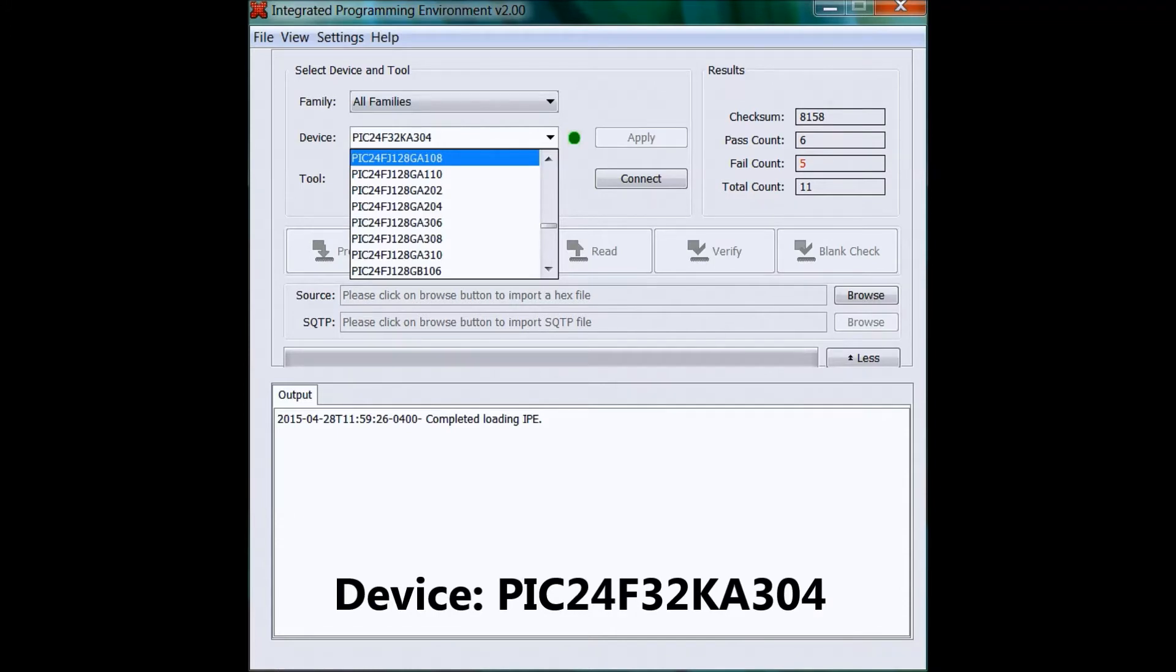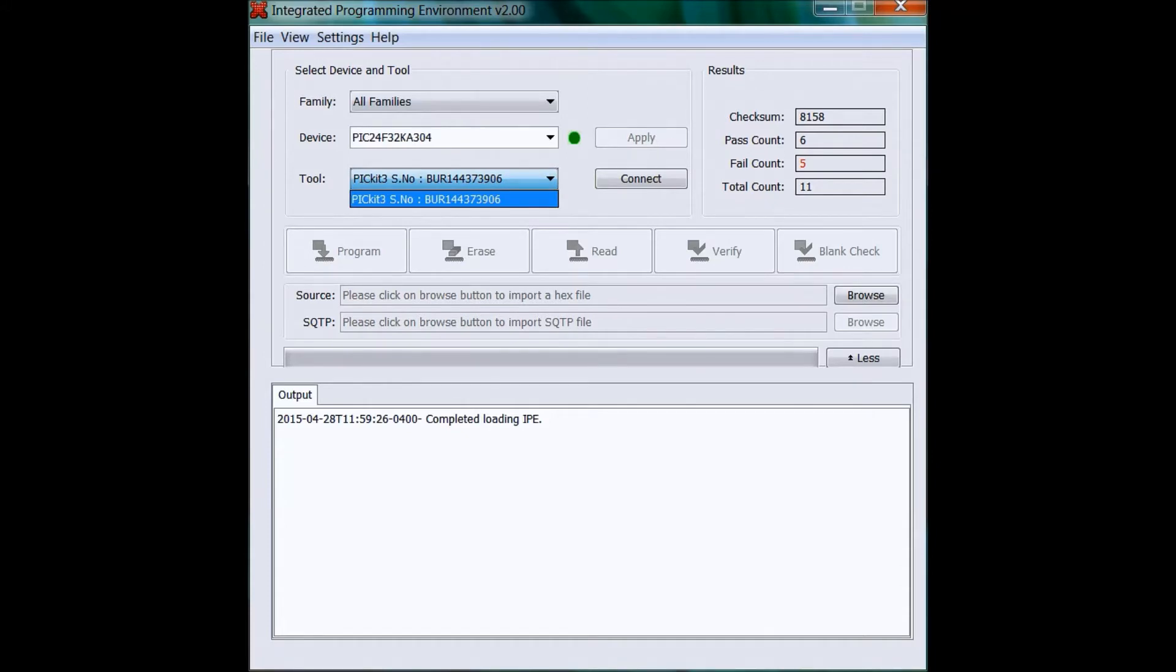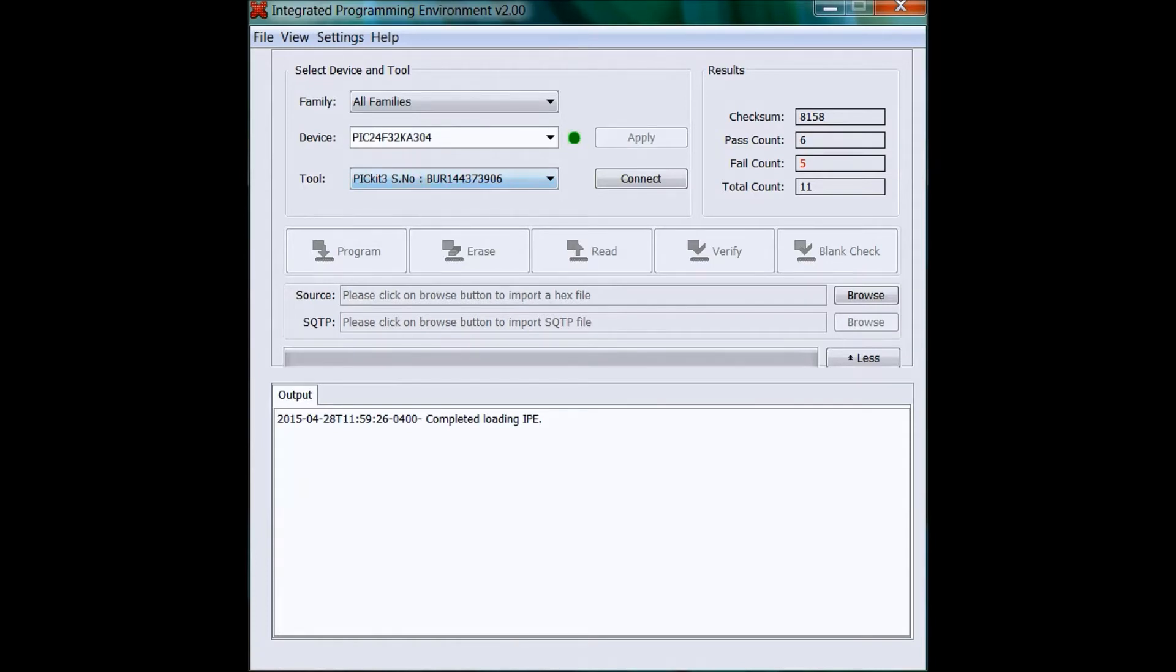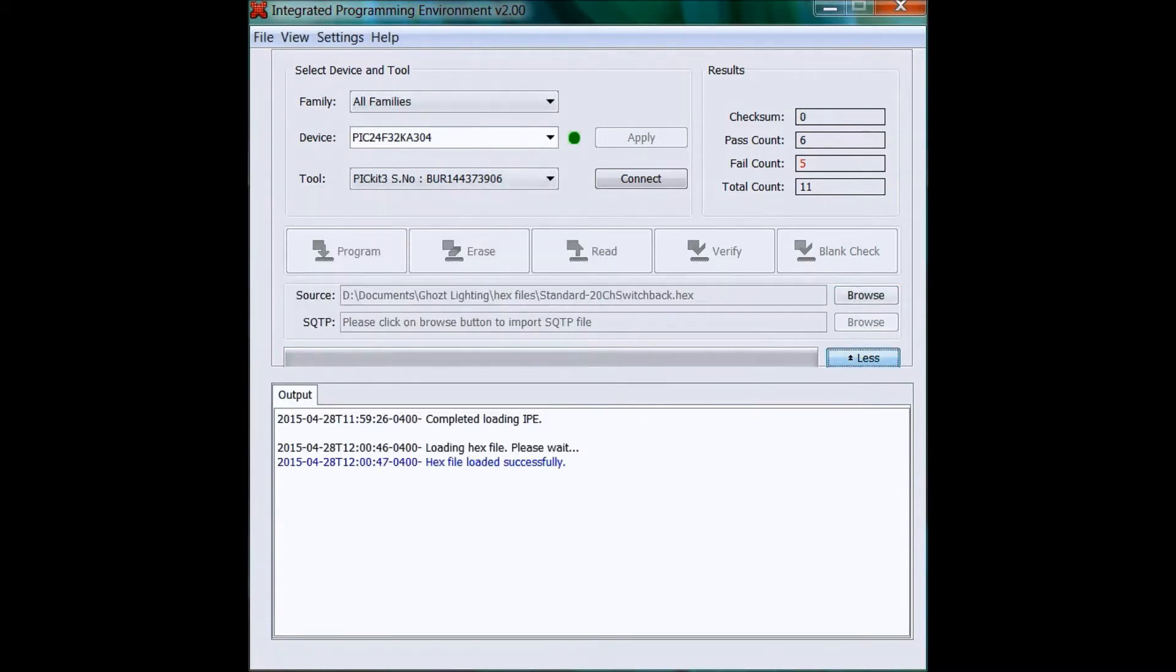Then you'll pick your tool, which should be the PICkit 3. That should be the only option. If you don't see it there it's probably not plugged in. Then the next thing you want to do is click next to where it says Source. You'll click Browse and you'll pick your hex file. That should load up, and then you'll click Connect.